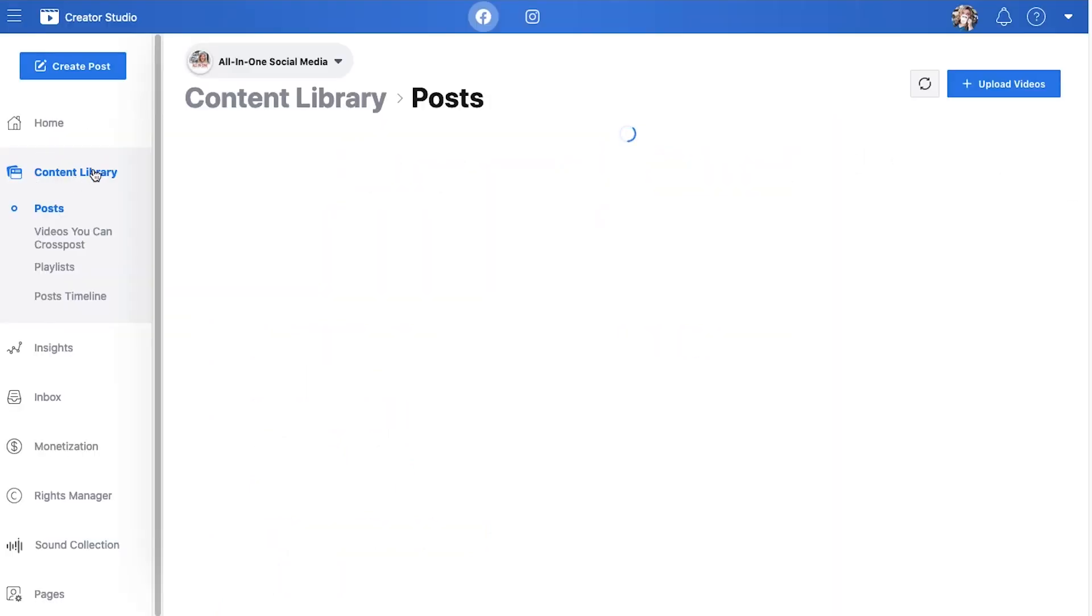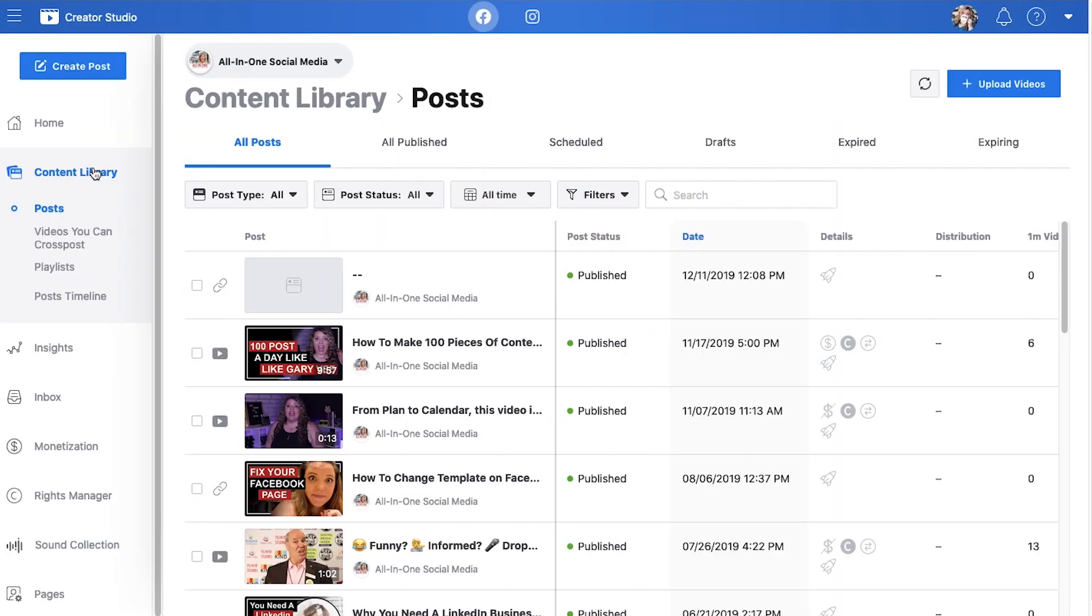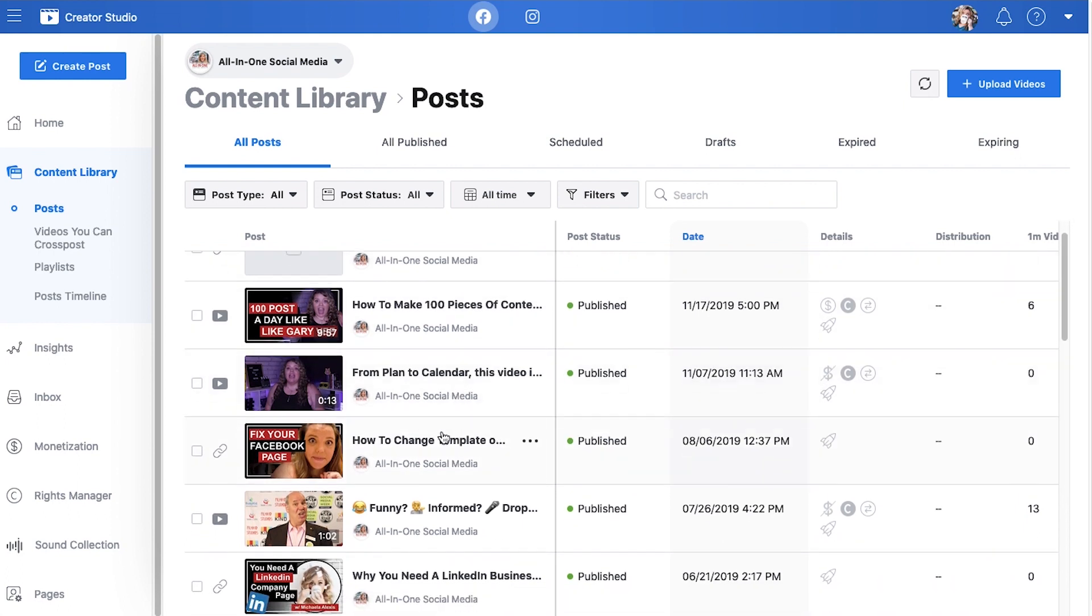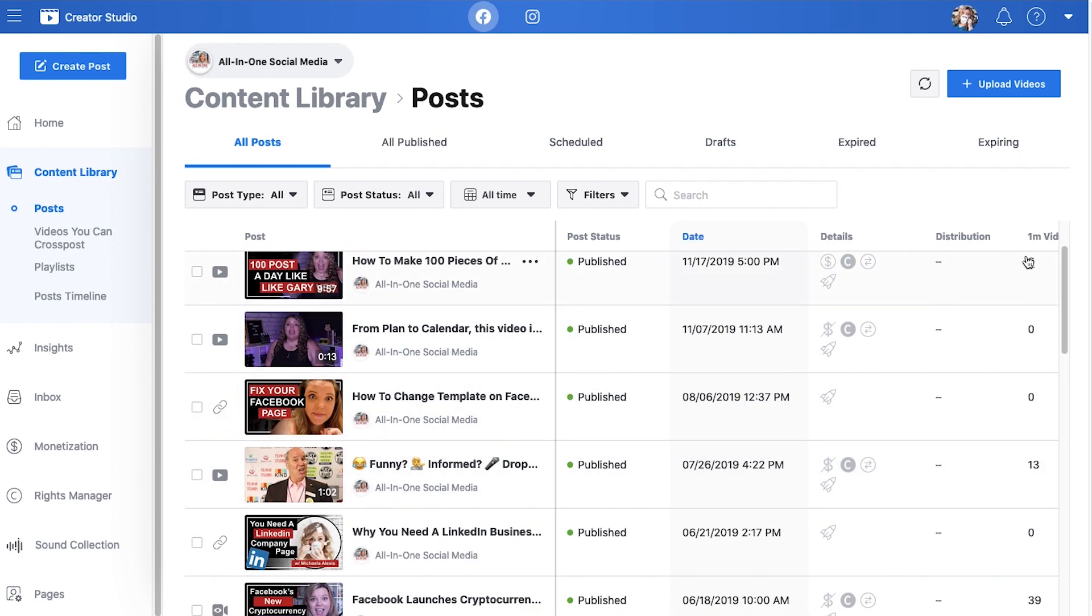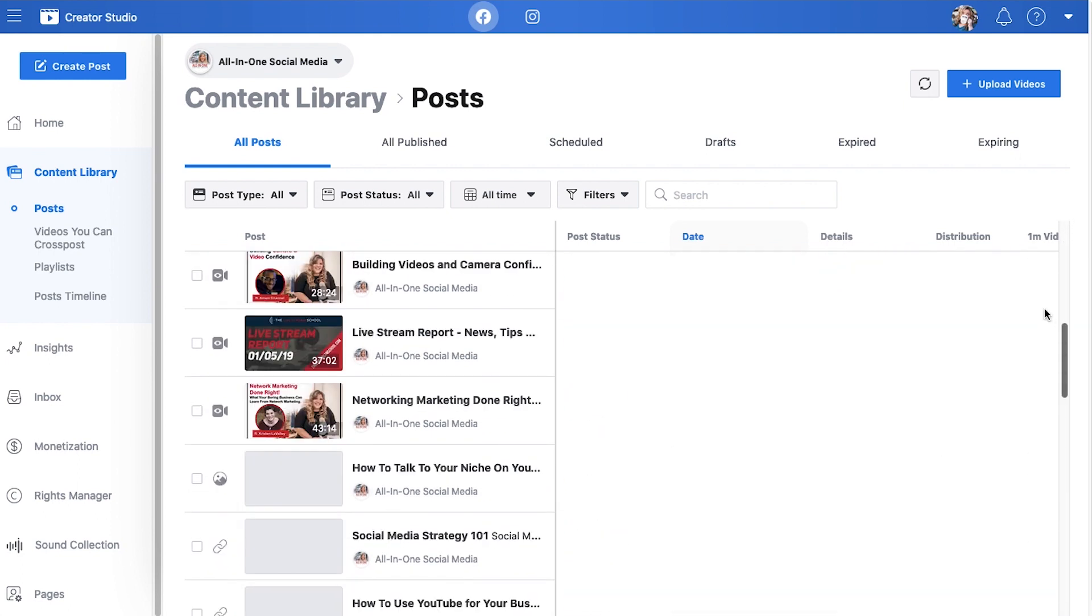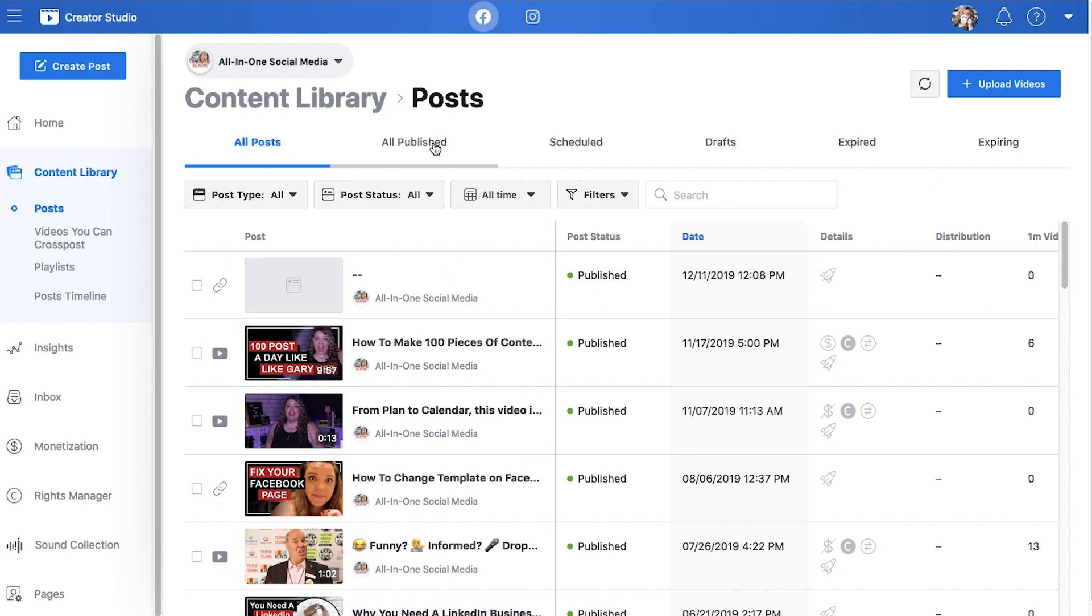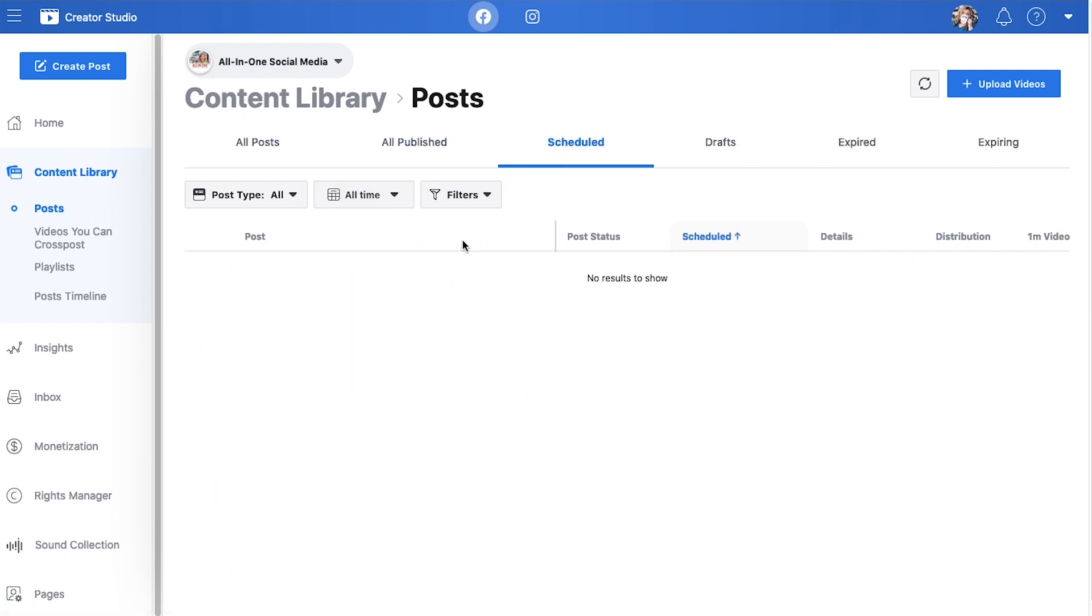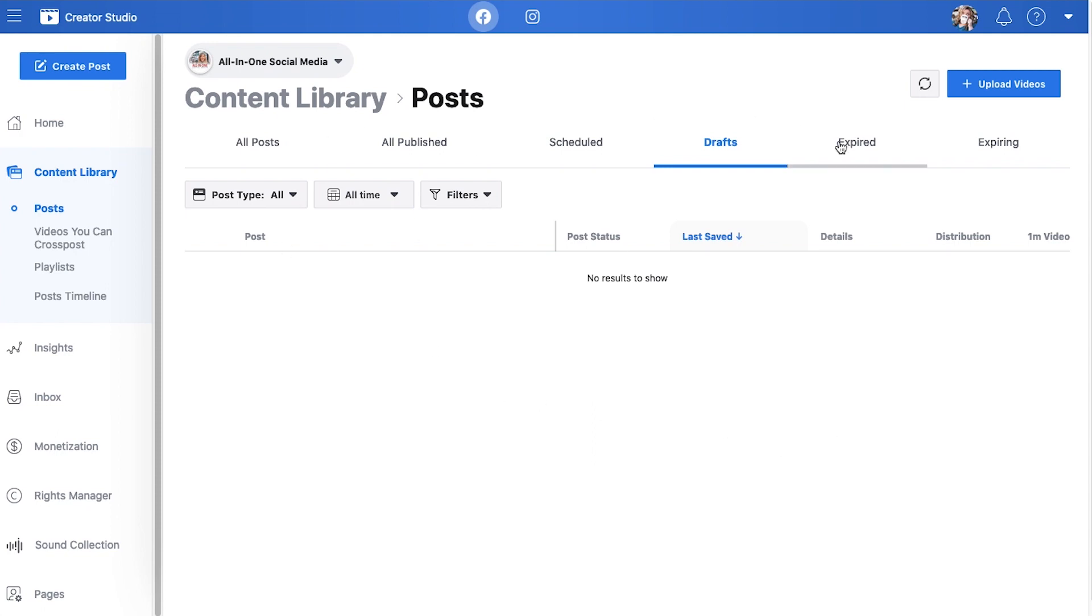Going into our content library tab, this is going to show all of the things that you have done on Facebook. You can do all published as well. You have your scheduled posts. So this is where you'd go for scheduling your videos. You can no longer schedule content through just posting on your main page. You have to do it through here, especially with video content. This is where you're going to see drafts if you're saving something or you need something to be reviewed.